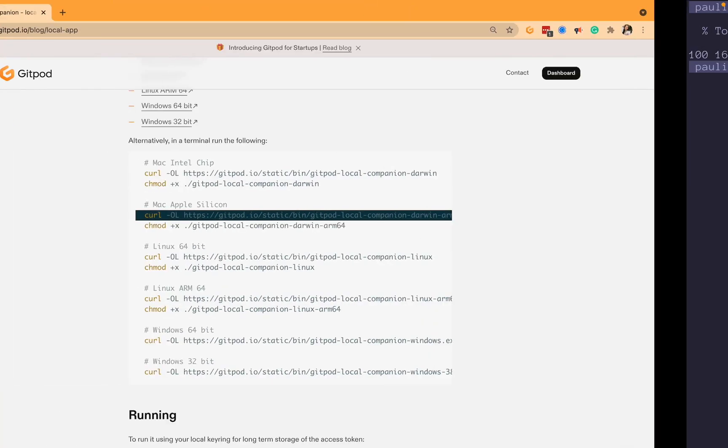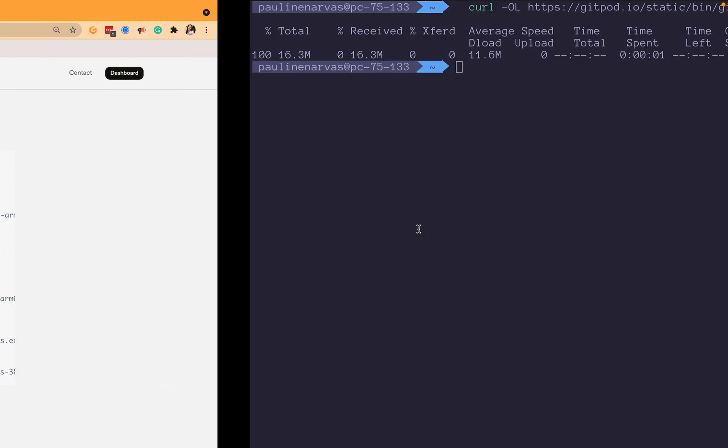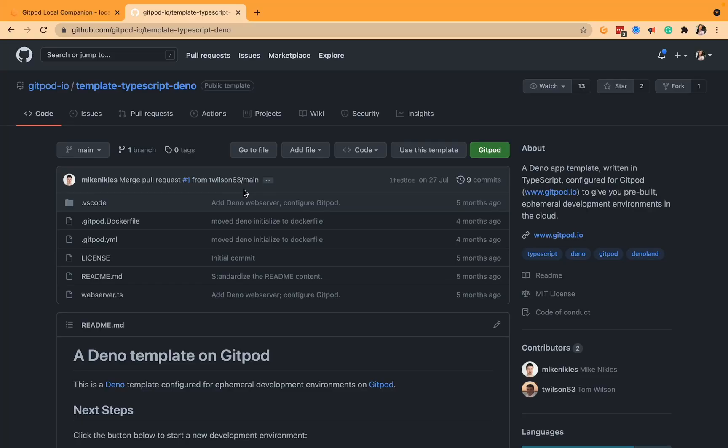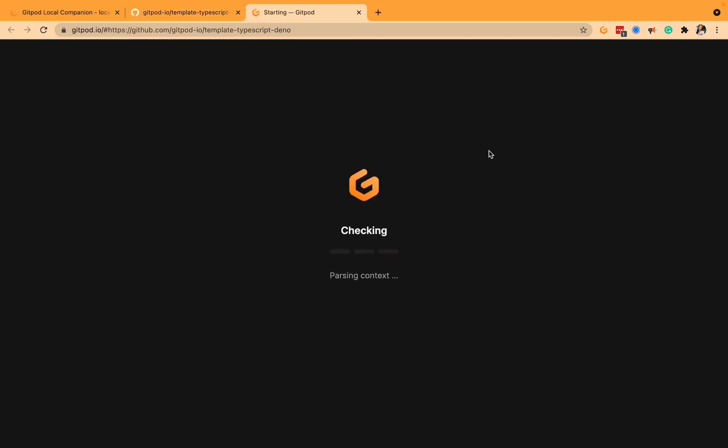Awesome, now I'll also just copy this, change the permissions. Great, and now if we just run that we have the Local Companion app working in the background. Now let's open up a new workspace. I'm going to use this template for TypeScript Deno so we'll just open that.